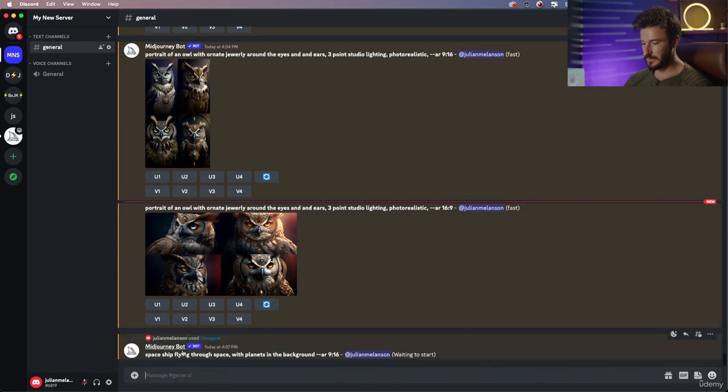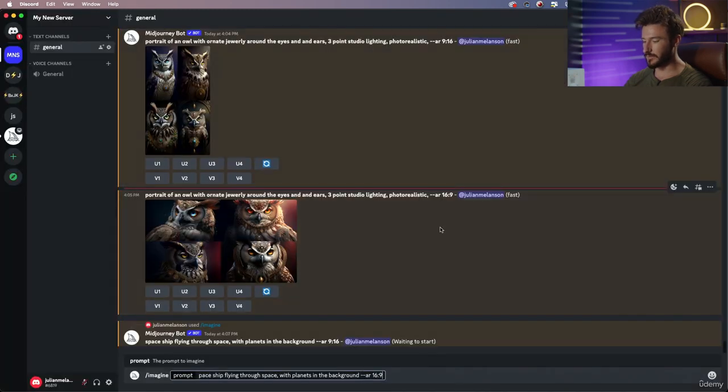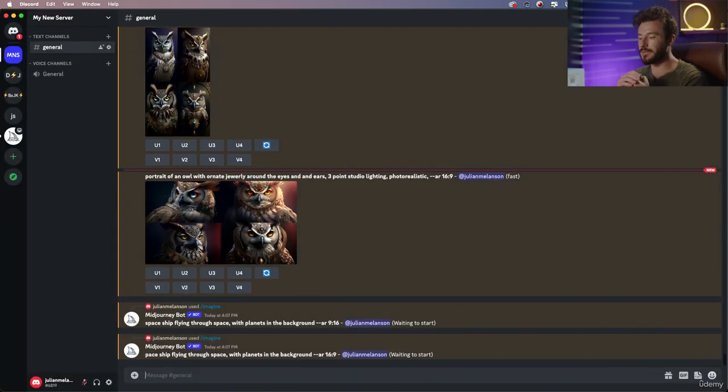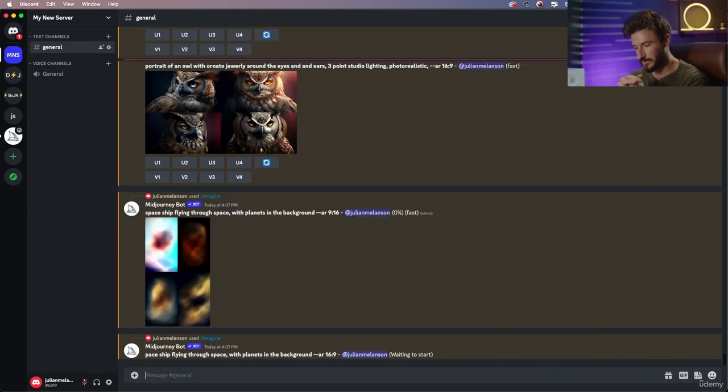Send that out, and we're going to do this again. But instead we're going to do the horizontal aspect ratio, and you're going to see the content that it fills the frame with is going to change.